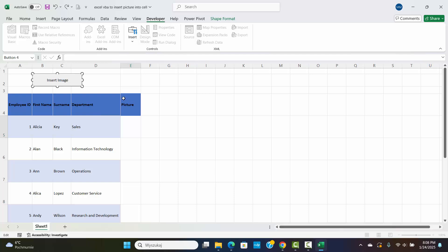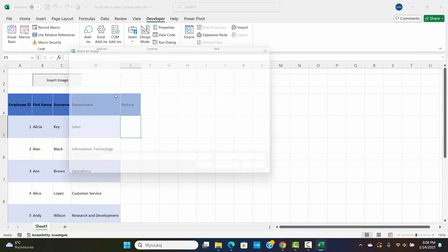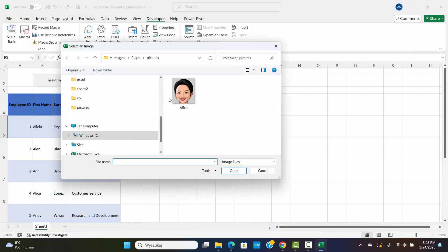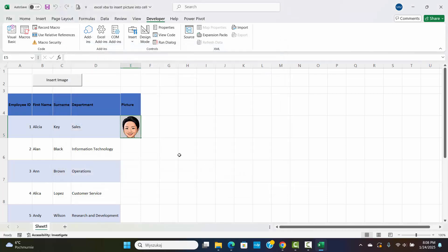Click the button on your worksheet. The file dialog will appear, allowing you to select an image, and the image will automatically fit the selected cell.